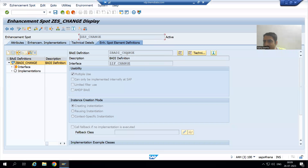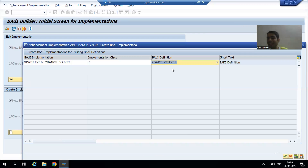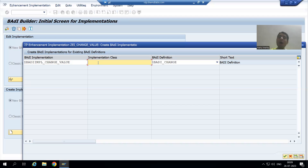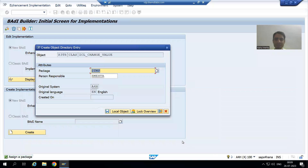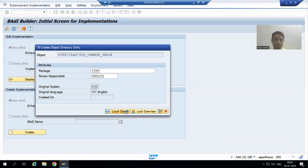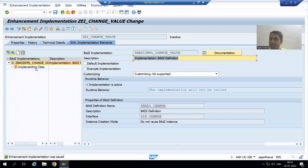This body implementation's container is the enhancement implementation. Now I will choose the body definition I am creating the implementation for — if you remember, this is the name of our body definition. We gave the enhancement spot, so whatever body definition it is, it comes automatically. Now we give the name to the class, because we write logic in the class. I will give the class the name 'ZCL_CHANGE_VALUE' and click OK, then save as a local object.